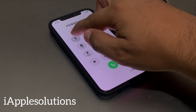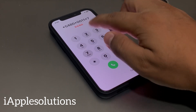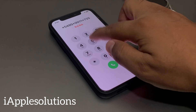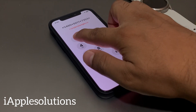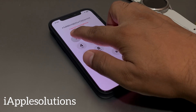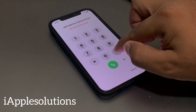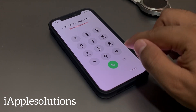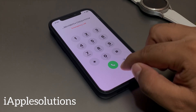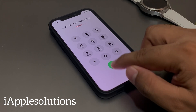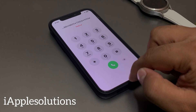Continue entering: 123491, and press the hash. You can see it appears on screen. When you enter the code, simply press the dialer.